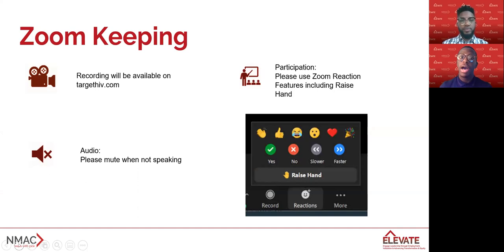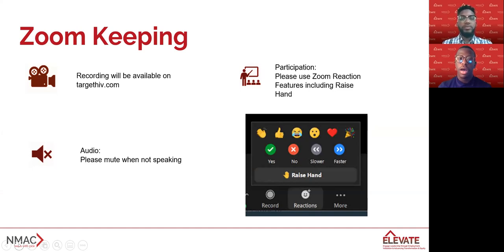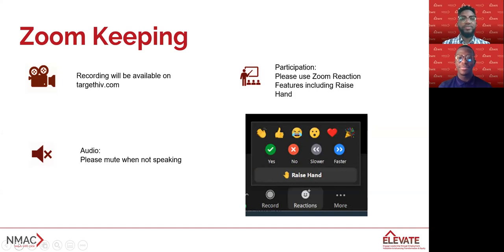A few housekeeping and Zoom considerations to have in mind during our session today. Please note that this webinar will be recorded and will be available to you after the webinar. Please engage non-verbally in the webinar using the reactions displayed. We will take questions at the end of the presentation, and at that time, we ask that you raise your hand using the Zoom feature, and we will call on participants to ask their questions. All right, let's get started.